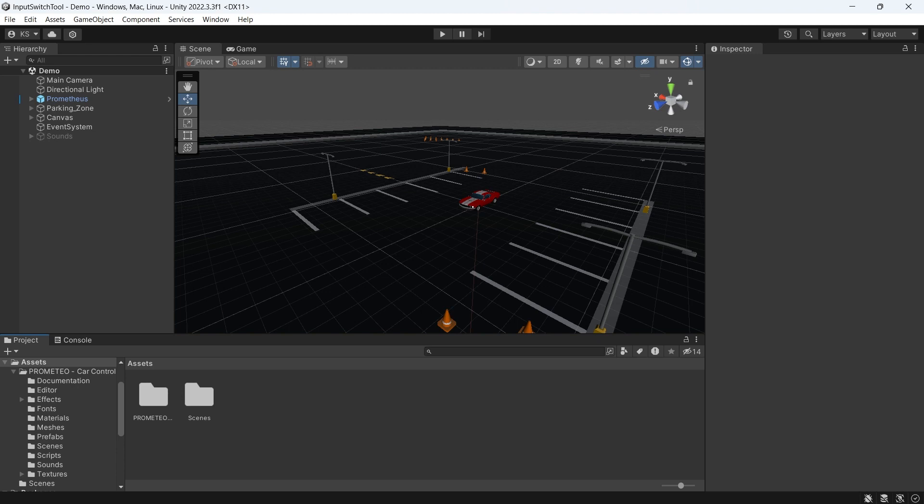For the tutorial I'll be using a free car controller from the asset store, a link is in the description. To start off we'll import the Input Switch Tool.